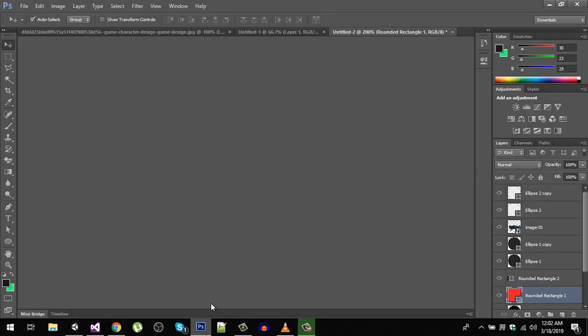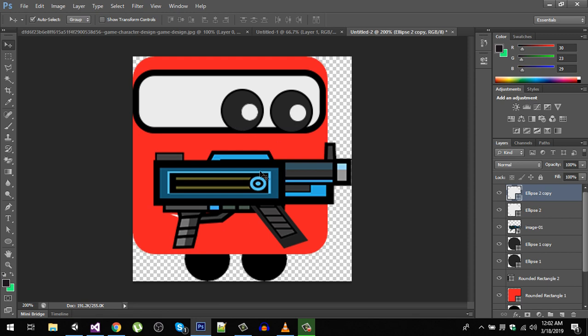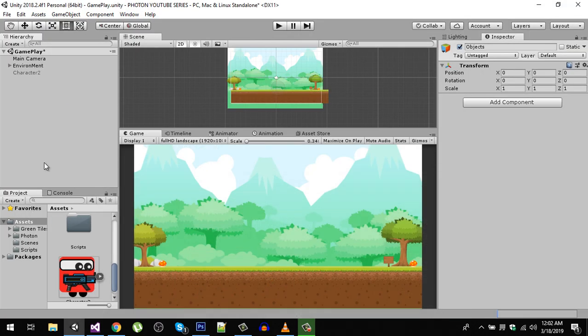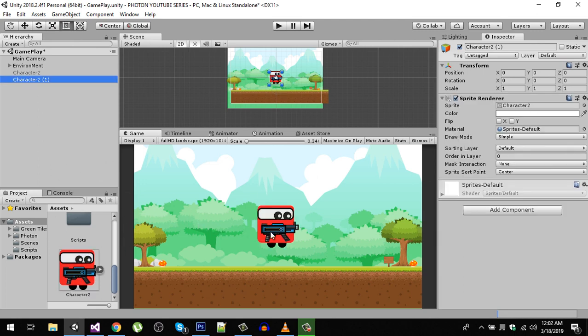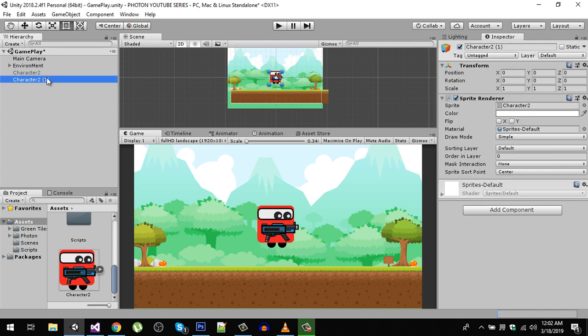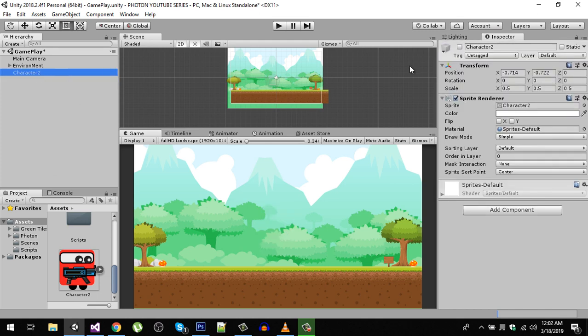Now for the character, I created this character in Photoshop. You can use it, I will provide the link in the description, or you can use any other sprite you want. Right here we have our character. Let me scale it down to 0.5 and this is how it looks.